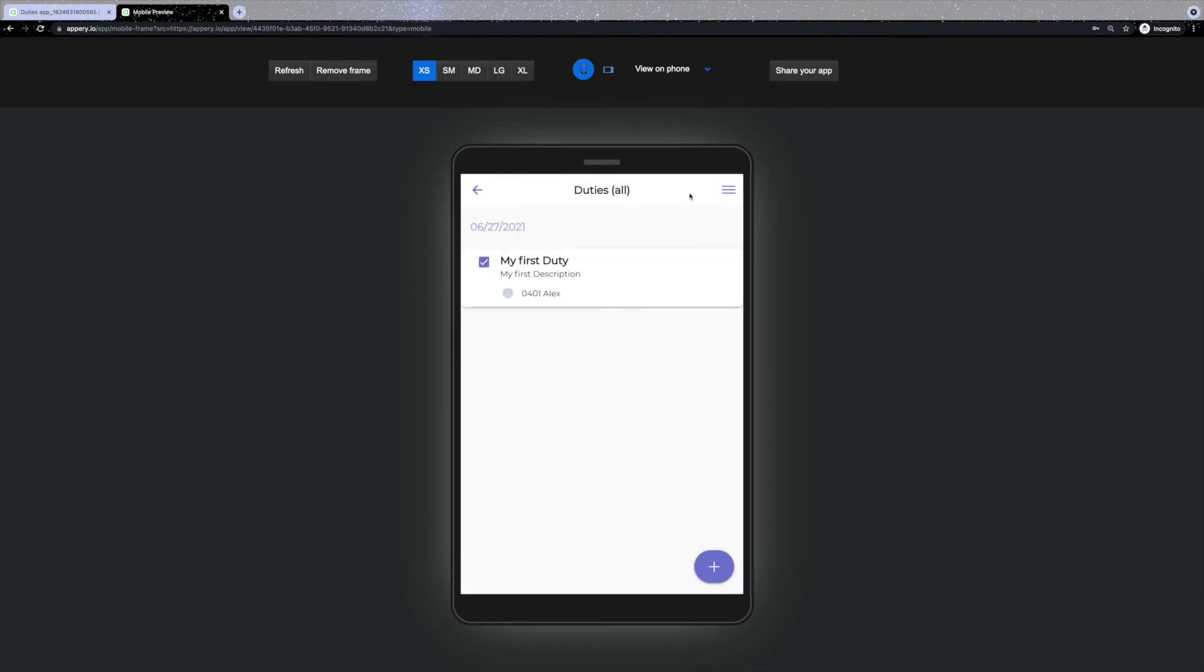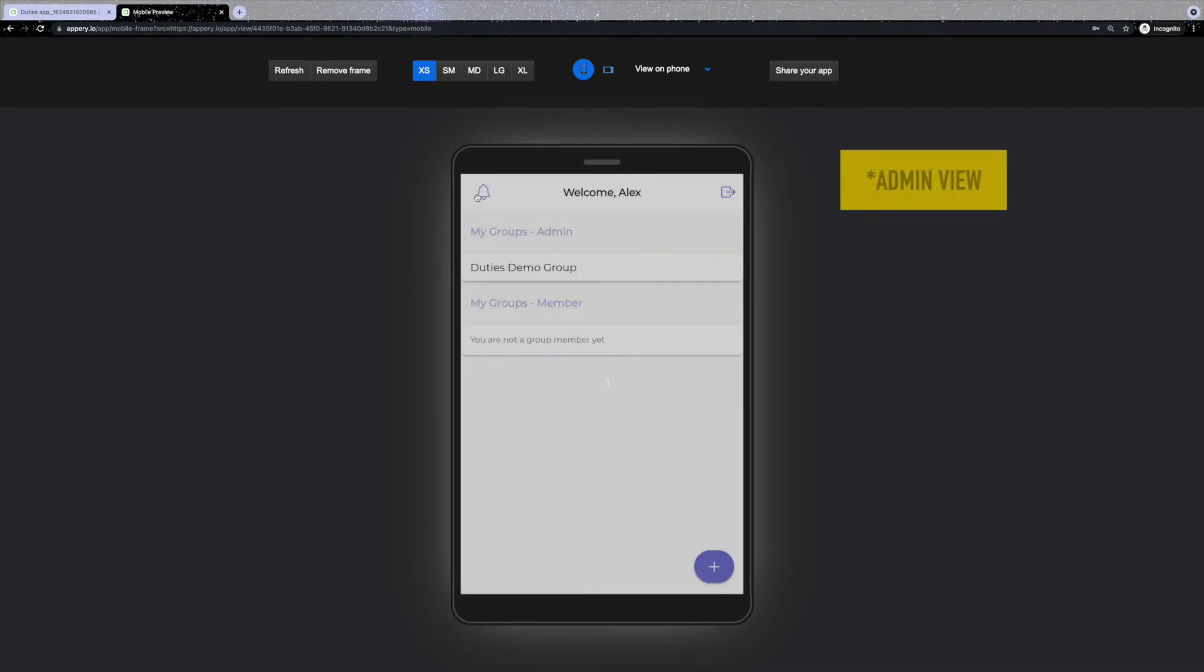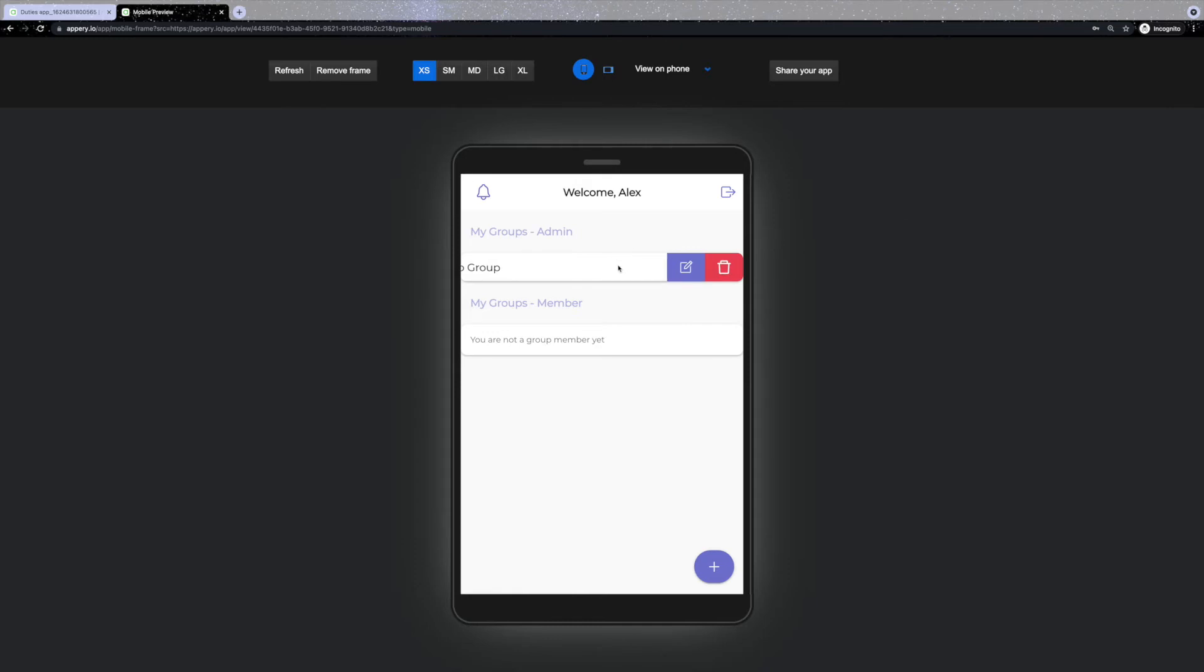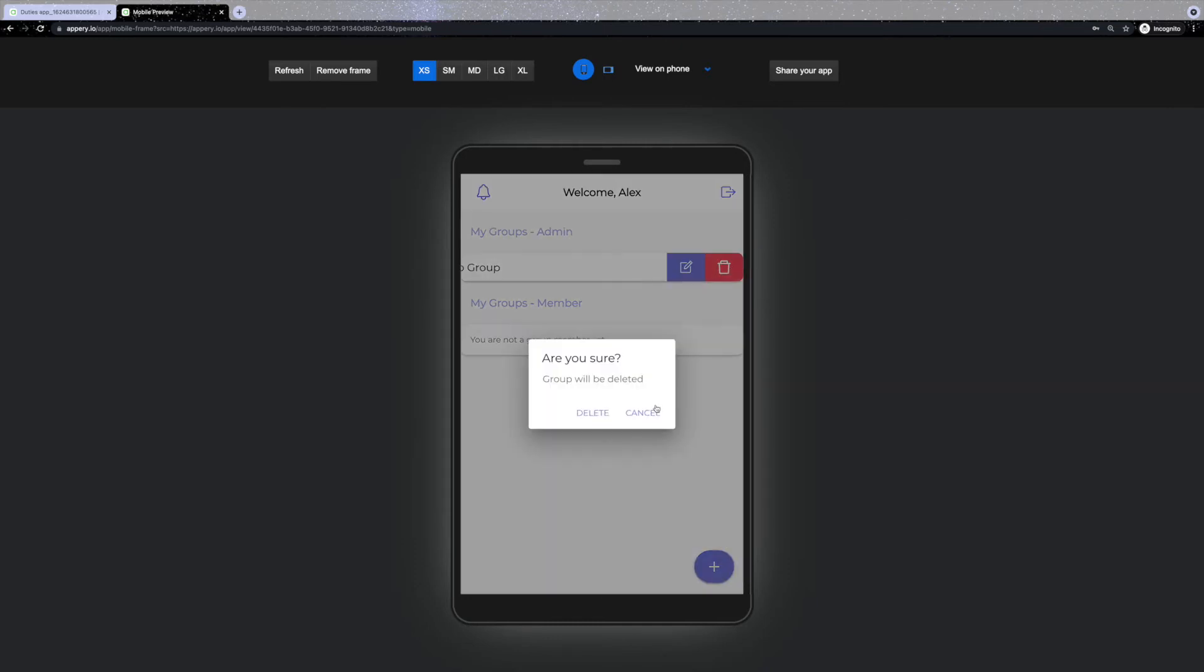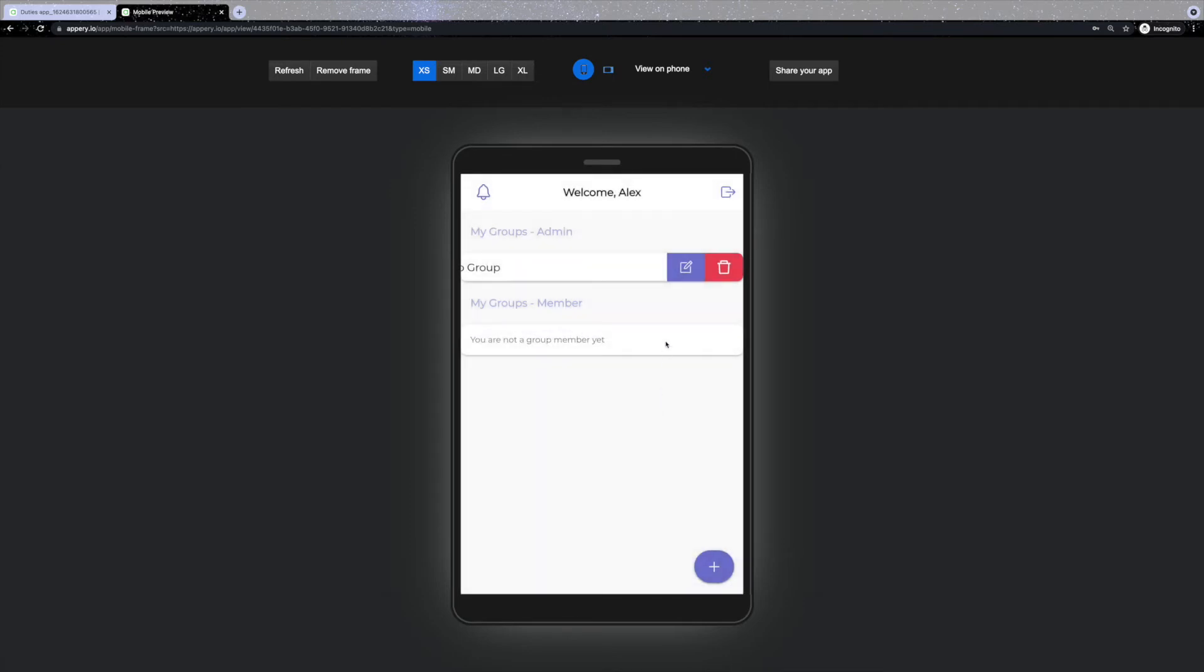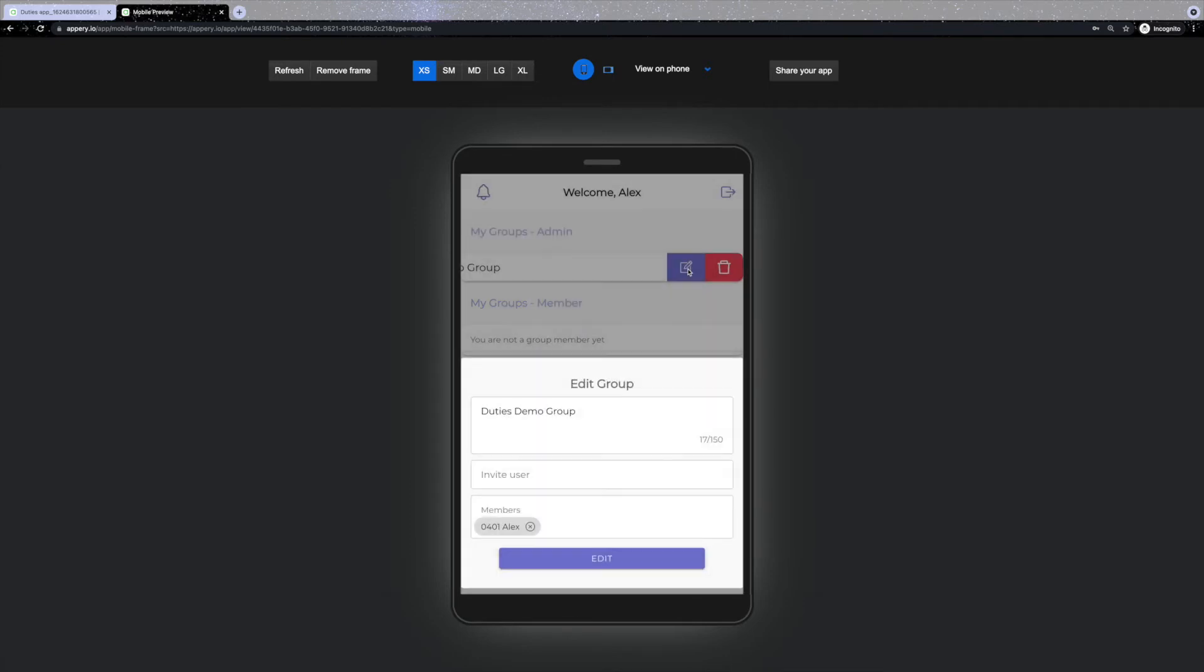Now let's go back to the groups page and see how an admin can manage them. If an admin swipes left, there are two options: either delete the group or edit it. Delete option is quite obvious, but the edit option allows you to edit the name of the group, invite new users, and edit existing members list.